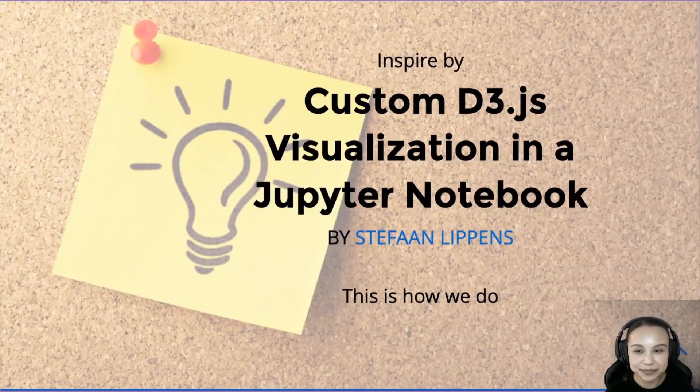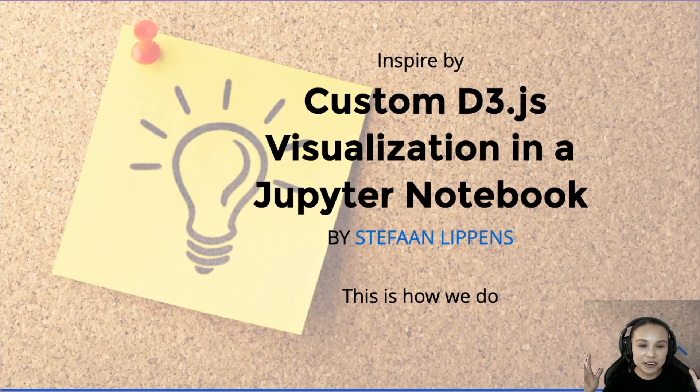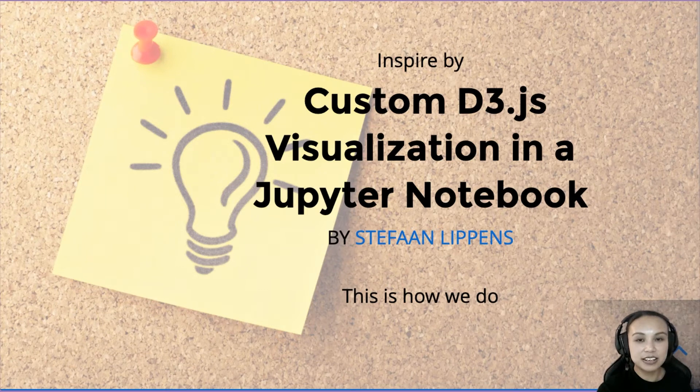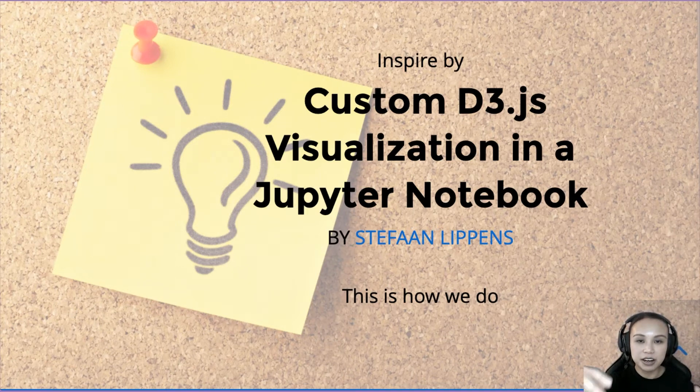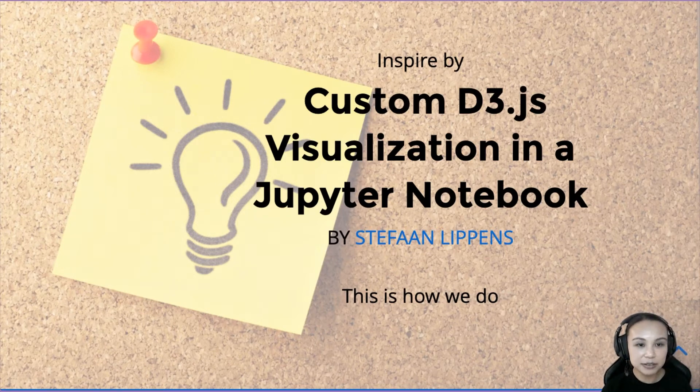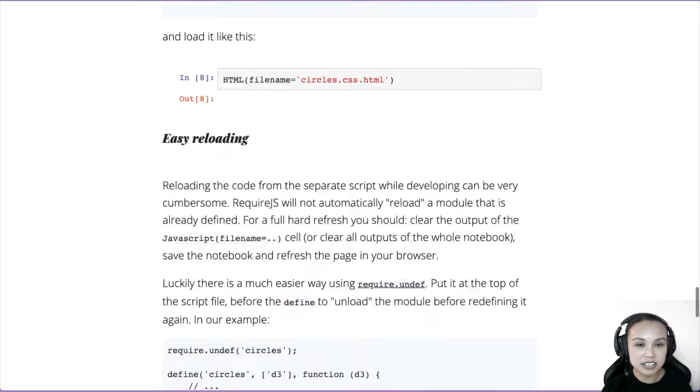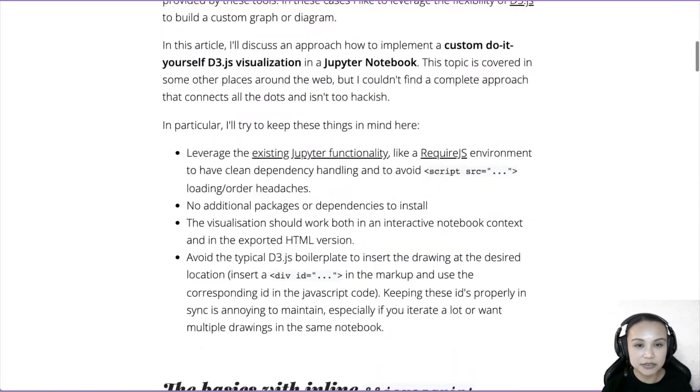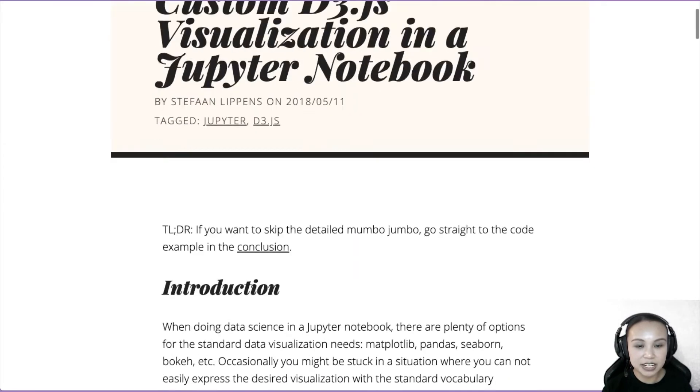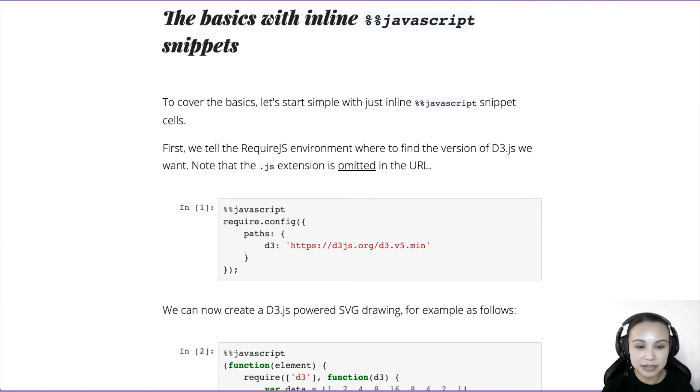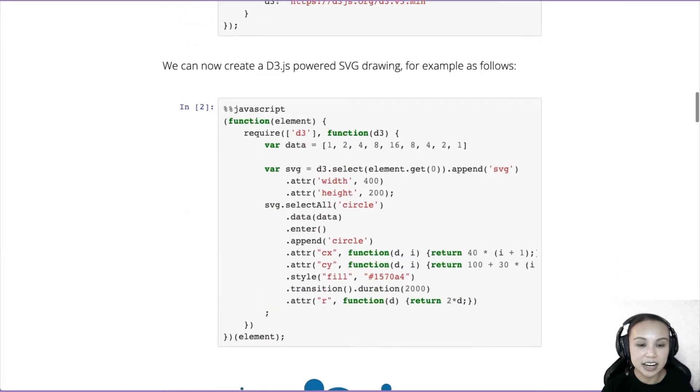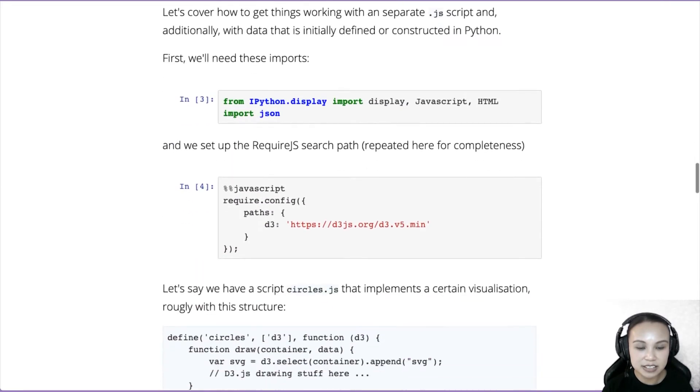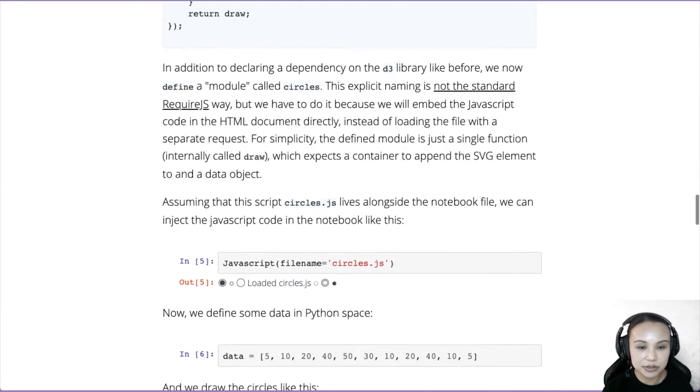Another thing that we found very helpful is this tutorial by Stefan. This is actually how to do a customized D3 visualization in Jupyter Notebook. So I will show you a little bit of this tutorial. This is really great because it basically does what we want to do. It uses the JavaScript magic at the beginning here, runs required, and afterwards you could customize it. It's using D3 to draw some circles.